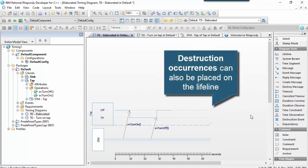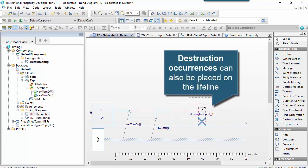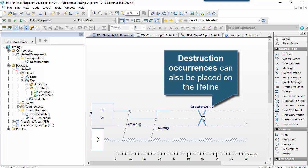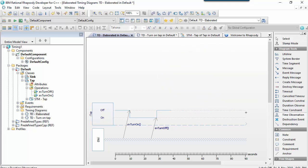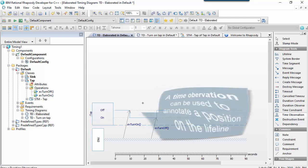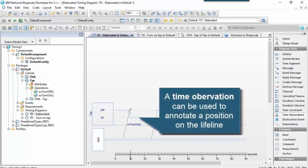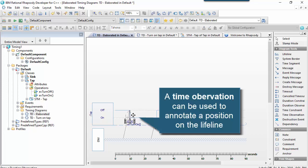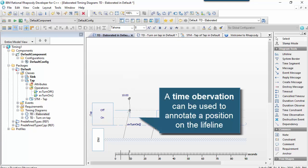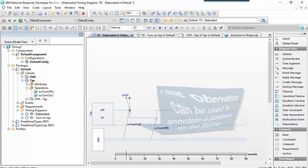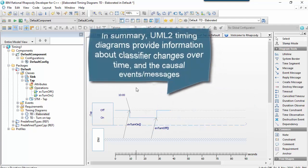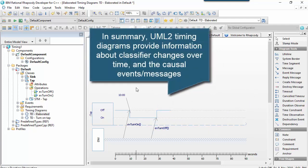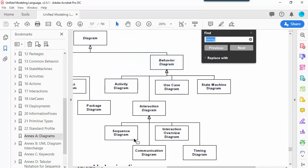You can actually say that the classifier destructed or an object of that type was destroyed at this particular point in time. Or we could just annotate to say, well, at this particular point in time, this was the time observation. Essentially, it's a time ordered sequence from left to right. And it provides us with a way of showing how states or enumerated values or attributes change over time.